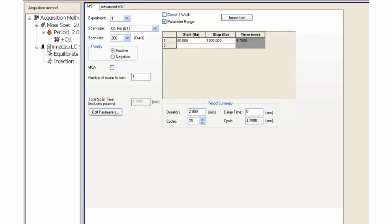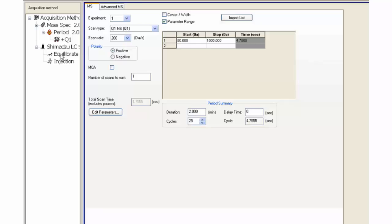Go back to the LC system and click on the Equilibrate option on the left. If desired, add an equilibration time that precedes the LC method.